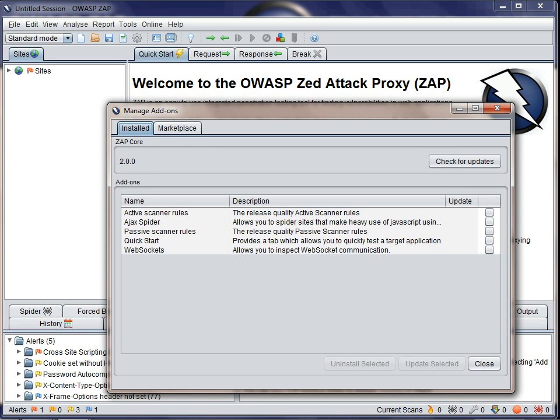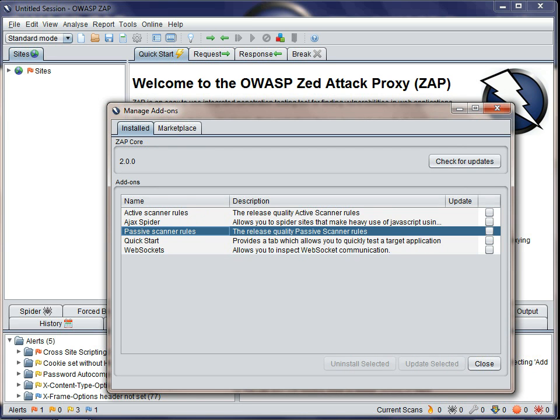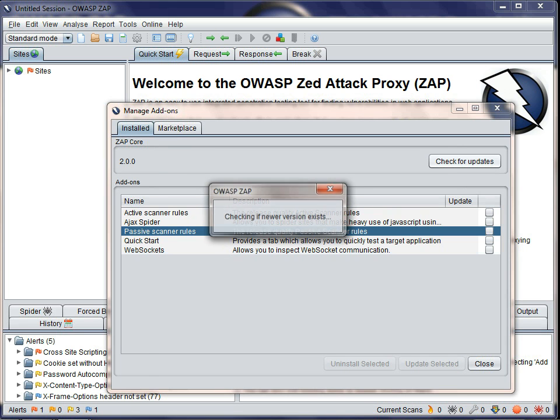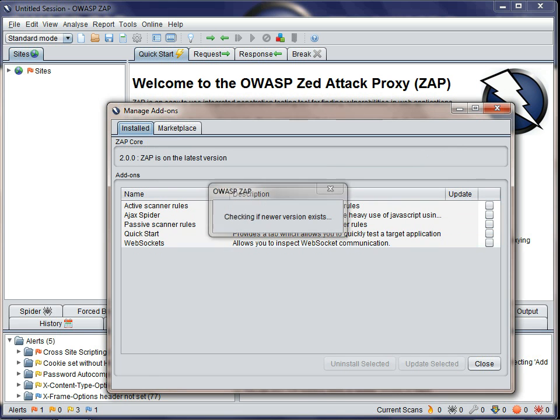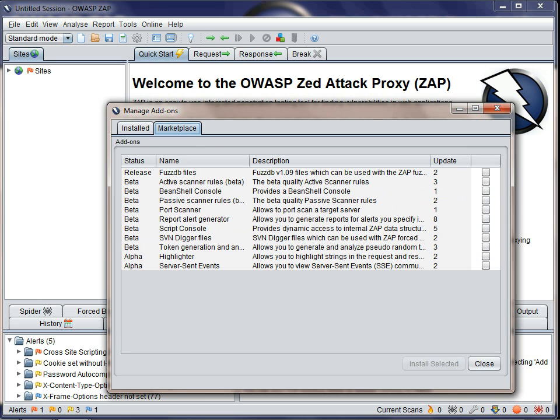Note that the active and passive scan rules are add-ons. This means you can be alerted when they are updated and even choose to have them automatically installed via the options. Once you've done a check for updates, then you'll be able to see the add-ons that are available from the ZAP Marketplace.